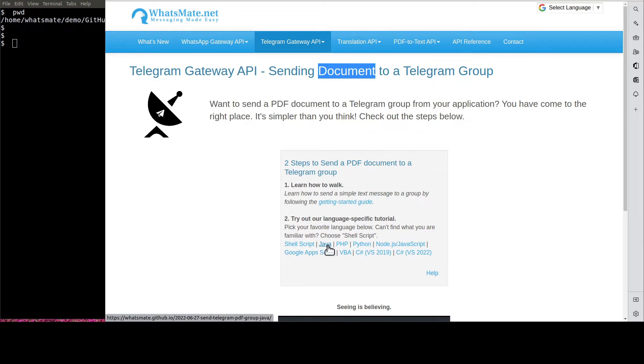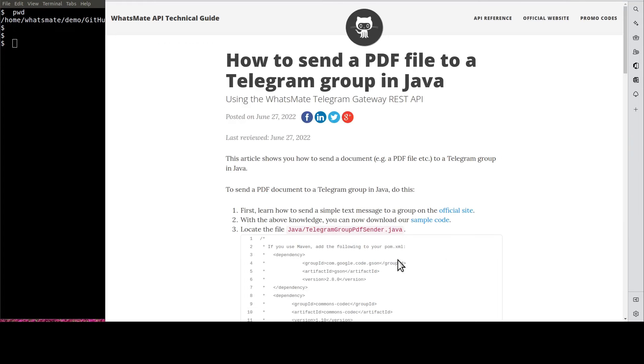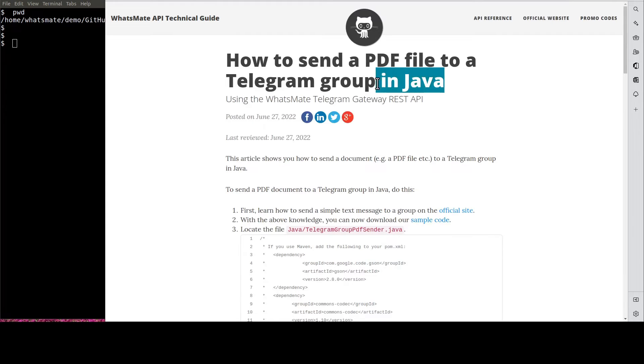Click on Java. It will take us to this tutorial page for sending a PDF file to a group in Java.